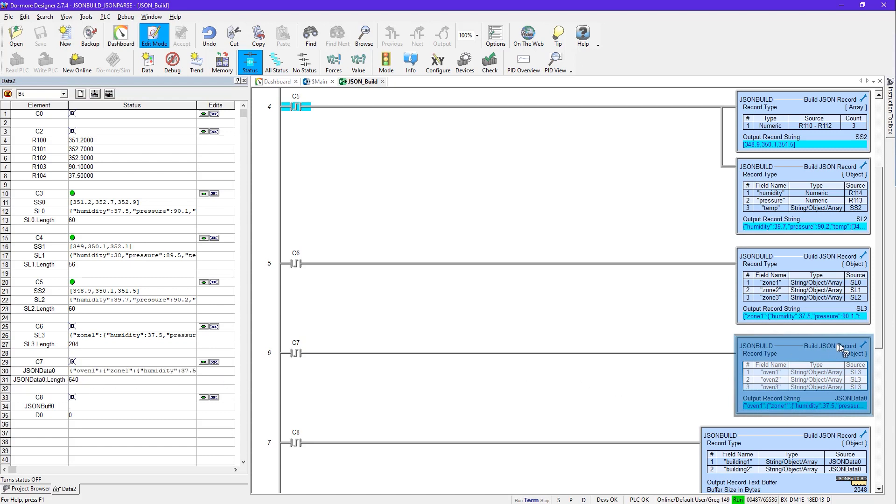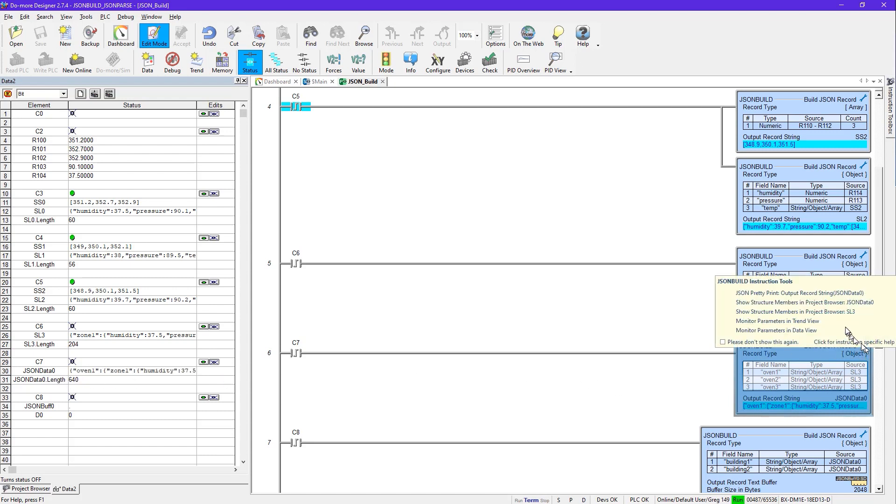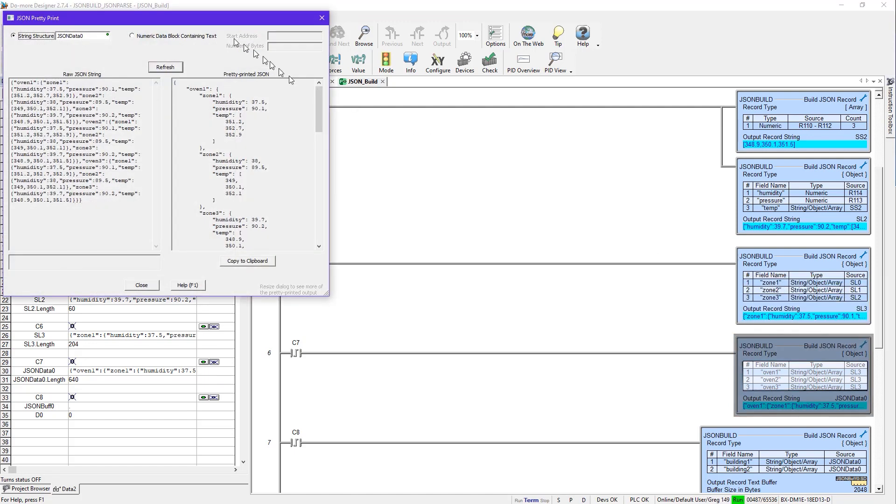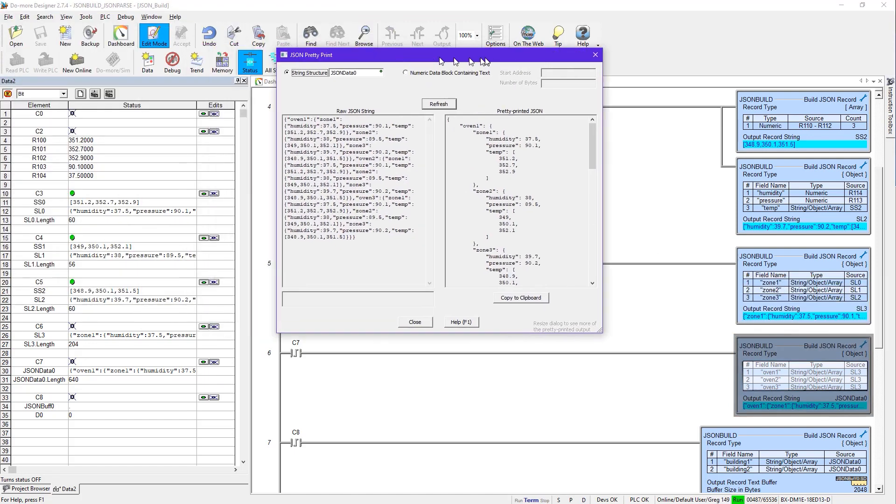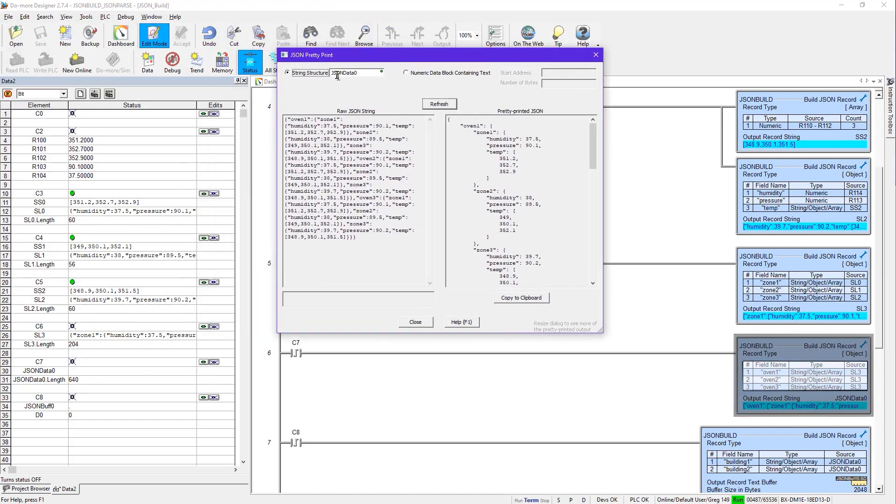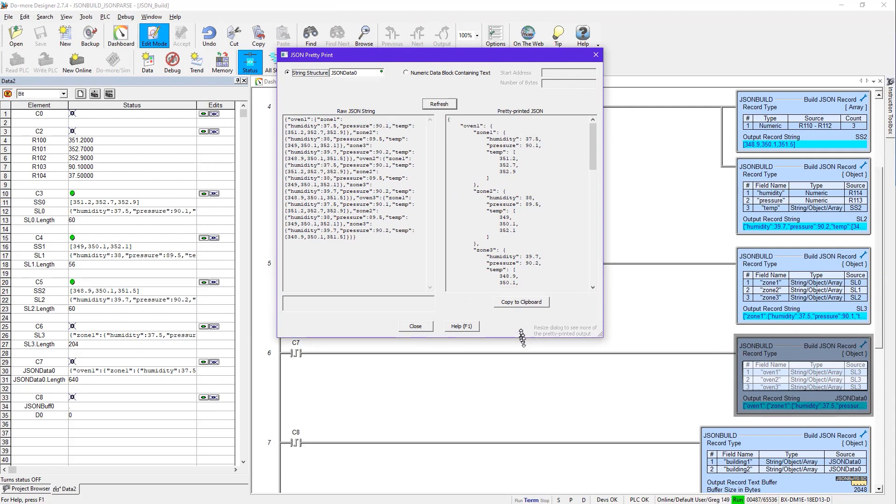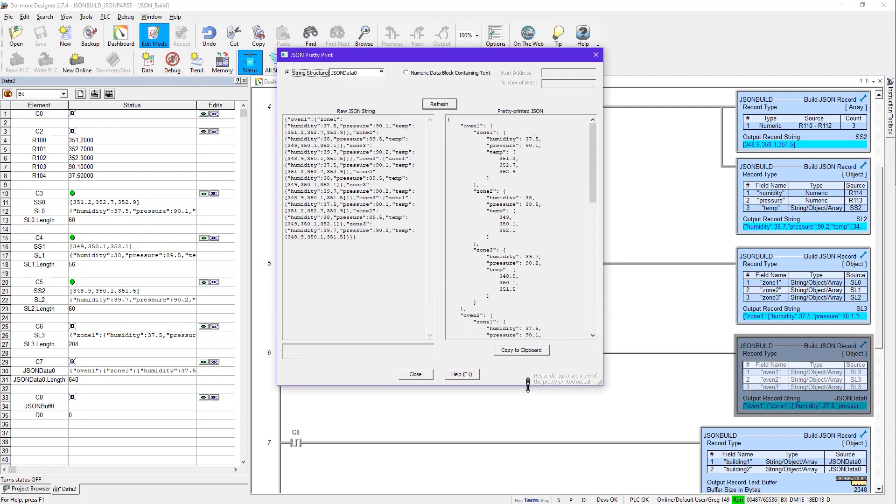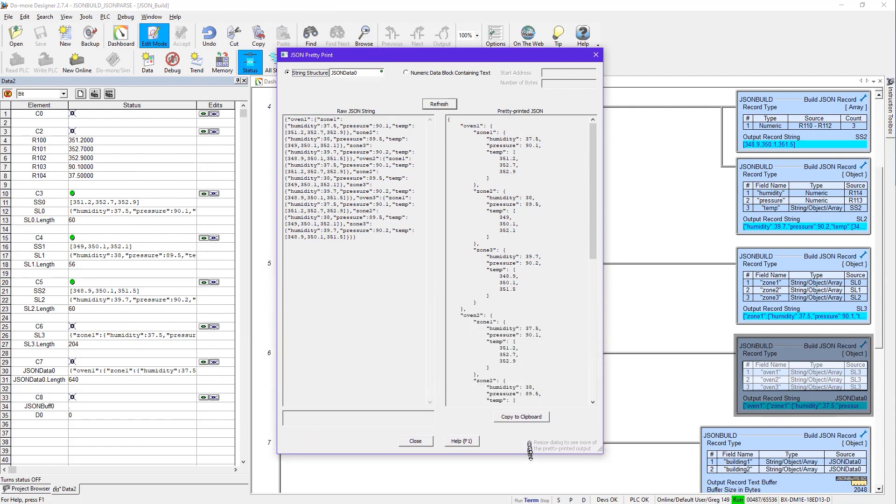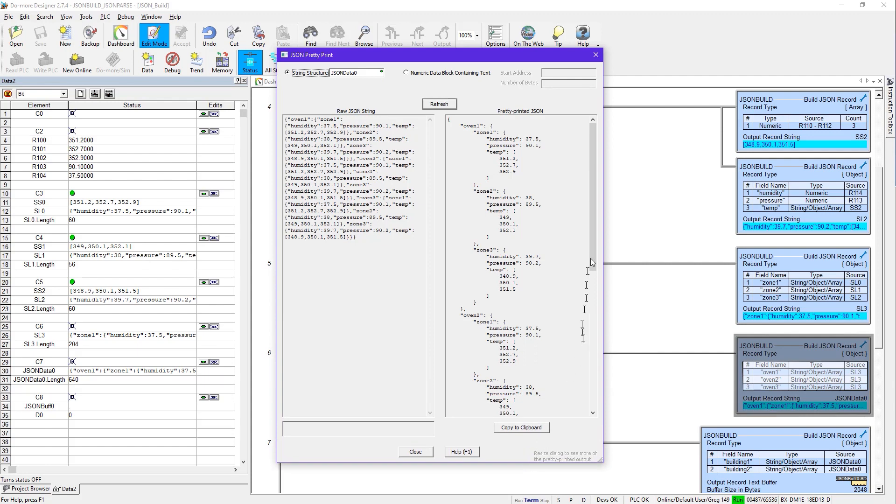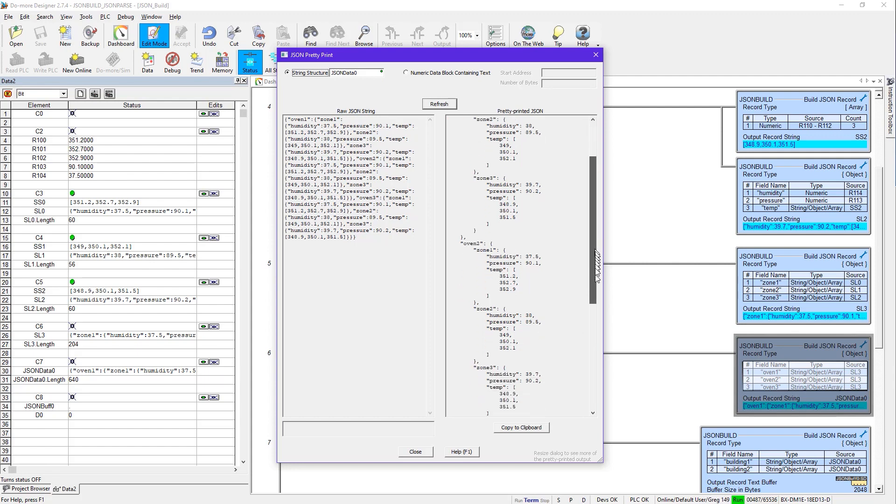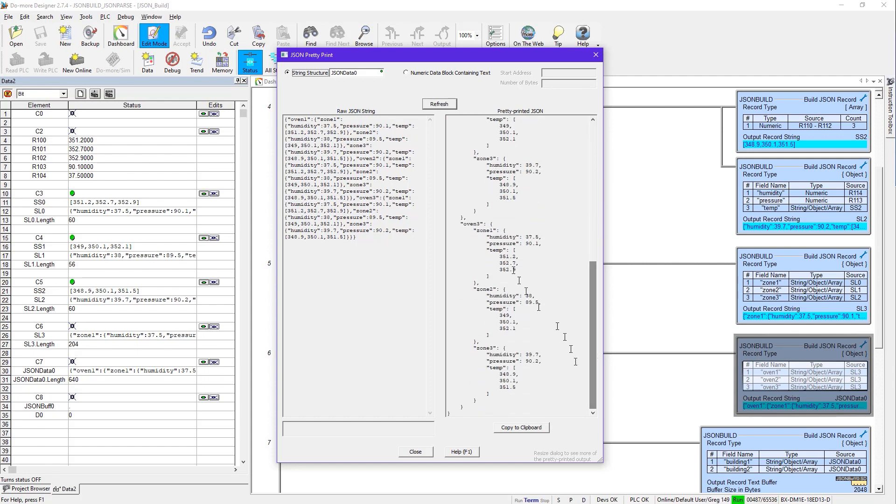But you can also go and see that it doesn't really matter with this tool. It knows what to do. So when I pick it, it goes and picks JSON data 0, shows me the raw data and again arranges it in this nice pretty format. Now you can see it's pretty big now. We've got Oven 1 with 3 zones, Oven 2 with 3 zones, and Oven 3 with 3 zones.